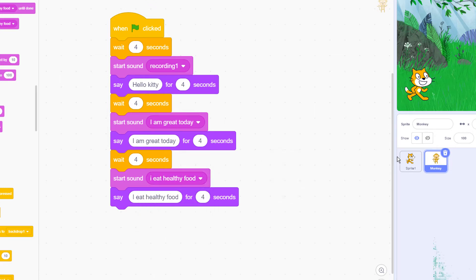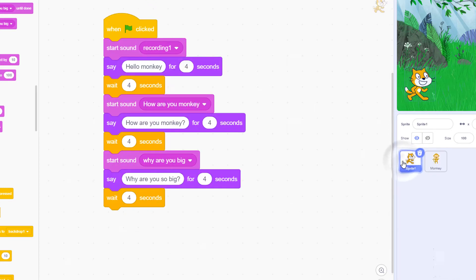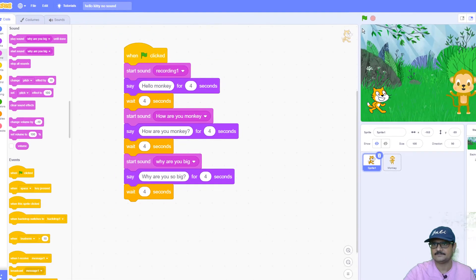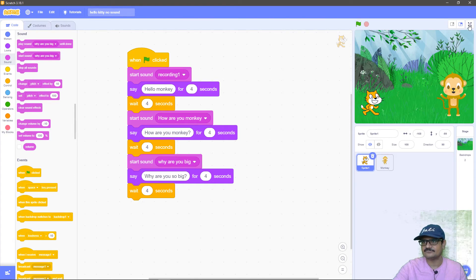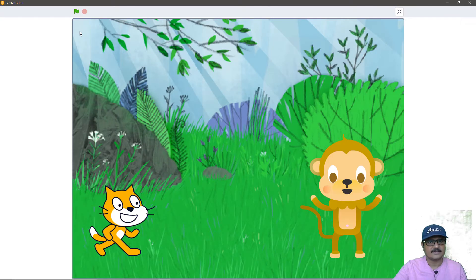That's all the conversation between the cat sprite and the monkey sprite. Let's see how this is working — I'll click the flag button, maximize to full screen, and click the go button.